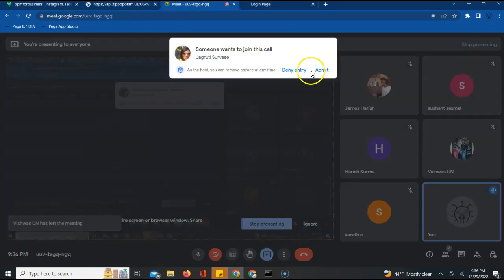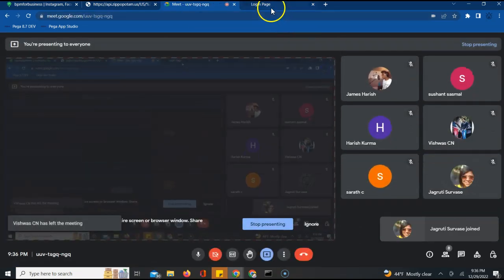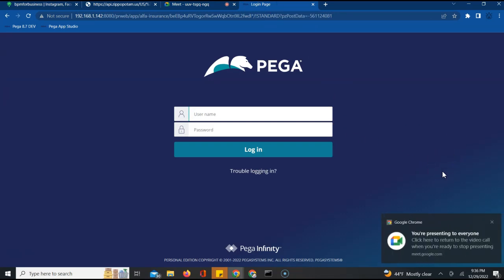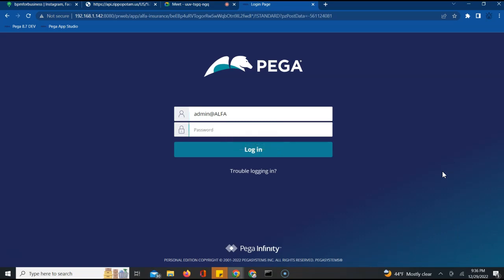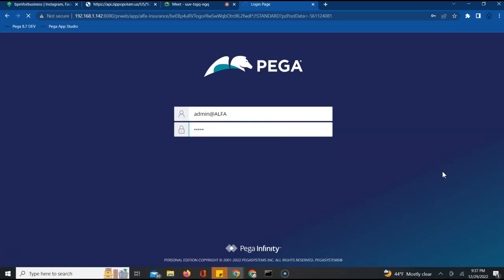Today we'll be going one step further in terms of understanding the application — a slightly advanced topic, but hopefully we'll capture and learn what exactly it means. Today's topic is logging in Pega. So how exactly logging works in Pega is something we'll try to understand. To start with, I want to know from your standpoint: what do you understand when we say logs? These are not wooden logs — these are application or IT logs.